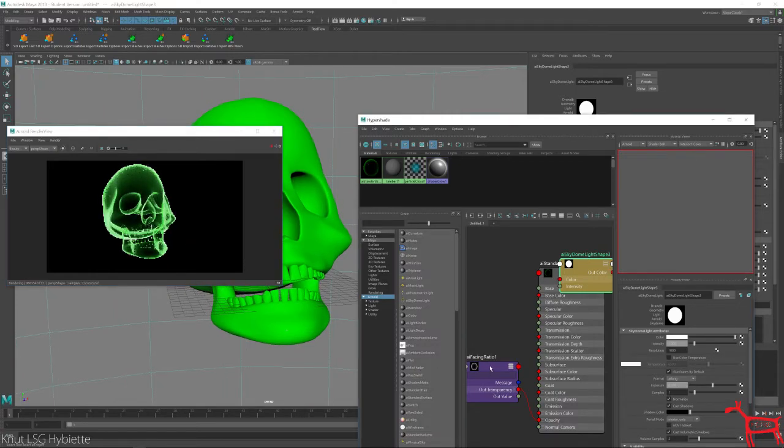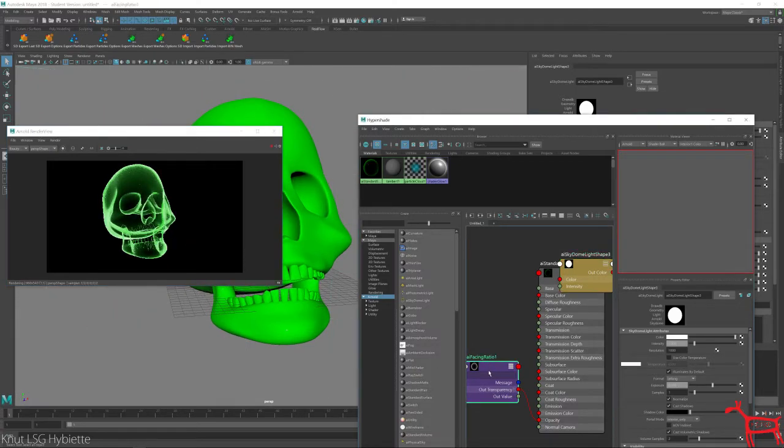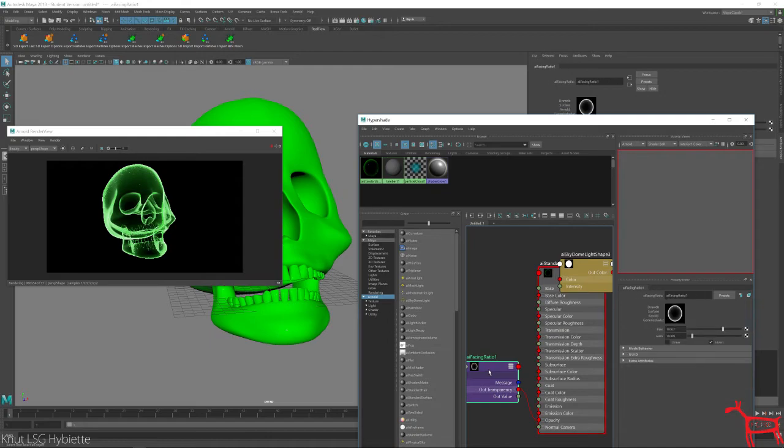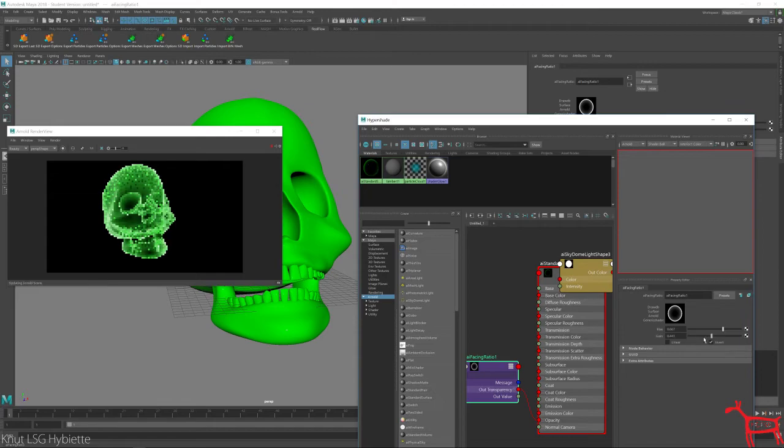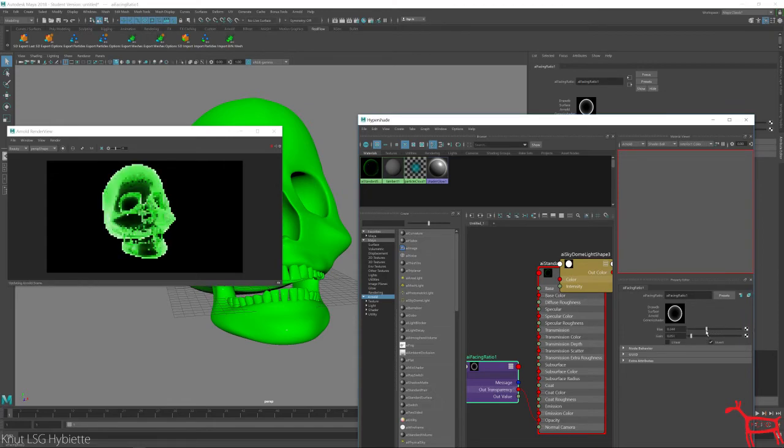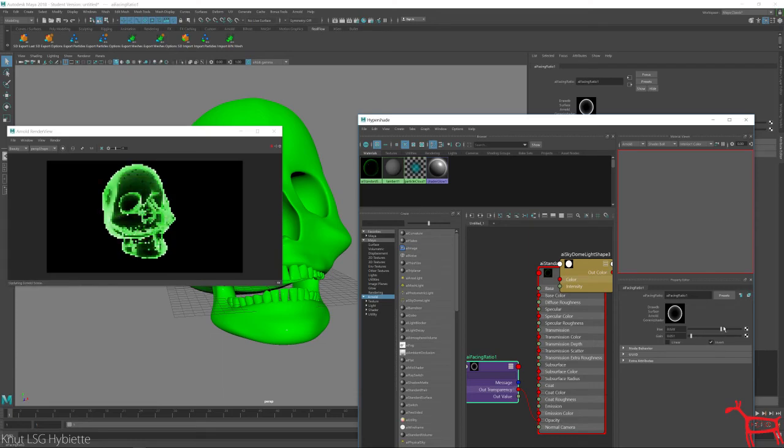And if I want to change the look of it, go to my AI facing ratio. And you can see I can change the look of it. Maybe close it to the edges.